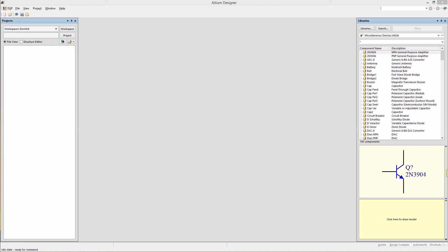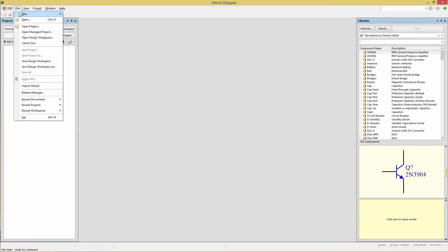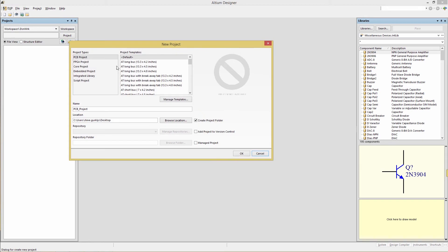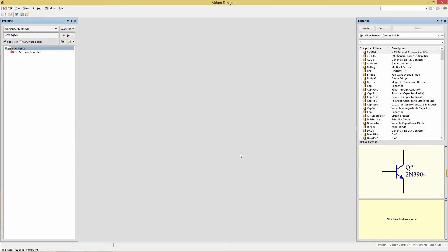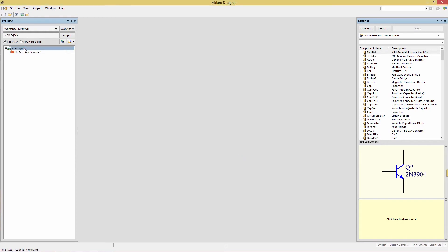We'll have a quick look at Simcode Digital Extension to Xspice. To get started, let's create a new PCB project. File > New Project, then choose the project name. We'll make that VCO and set your location to desktop. Make sure you have the 'create project folder' checked so that it creates the folder. Click OK and now we're going to add a schematic.